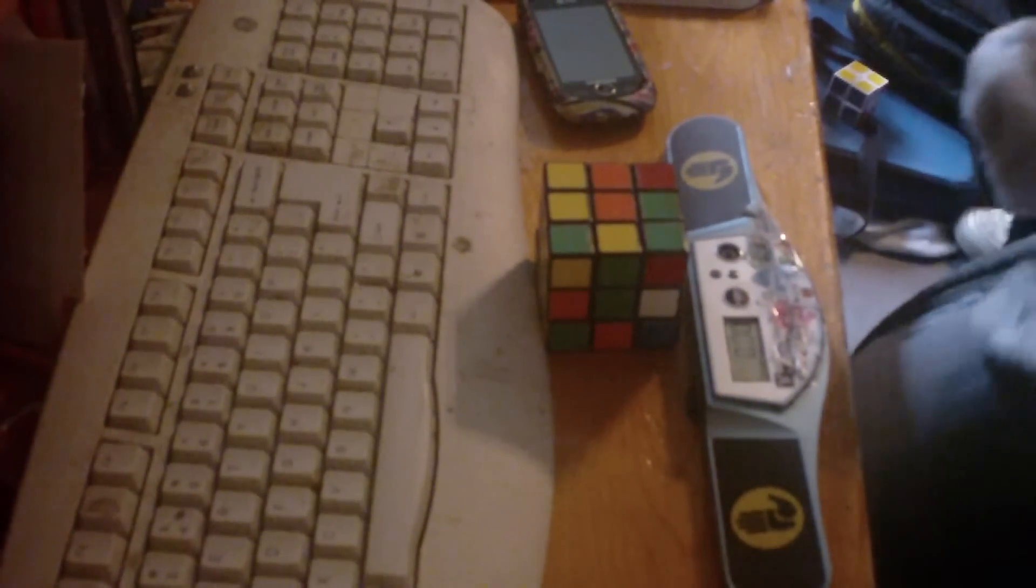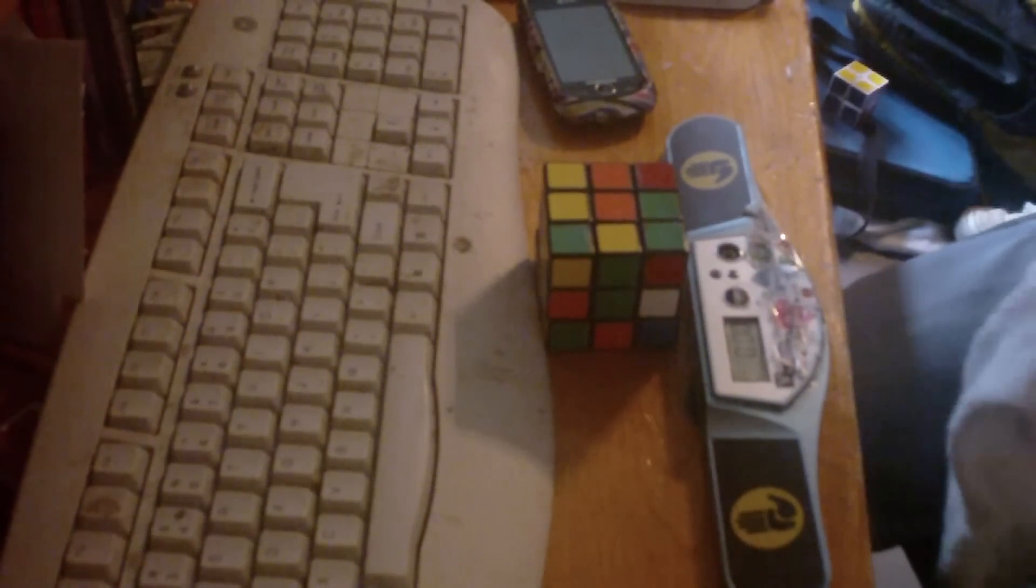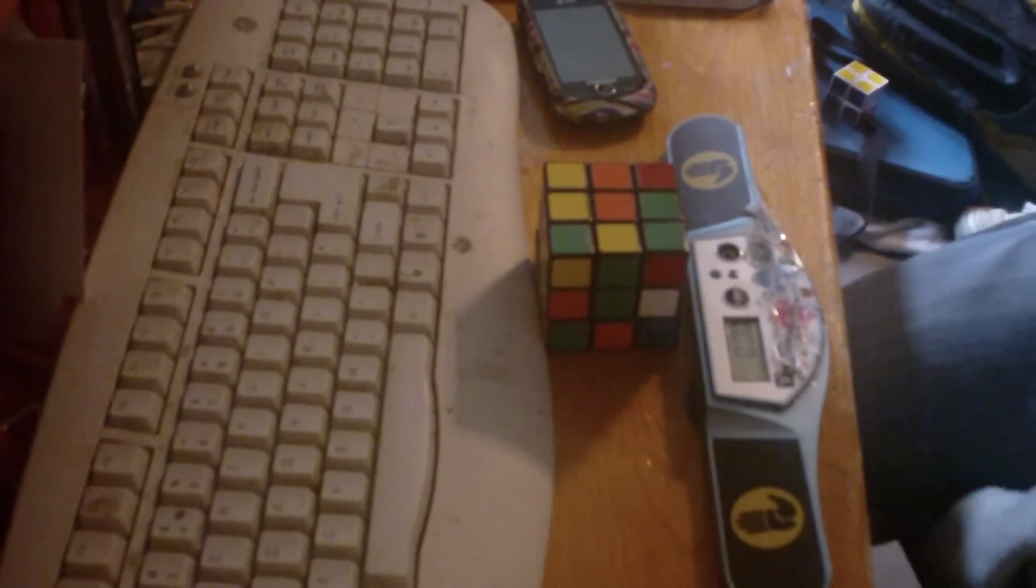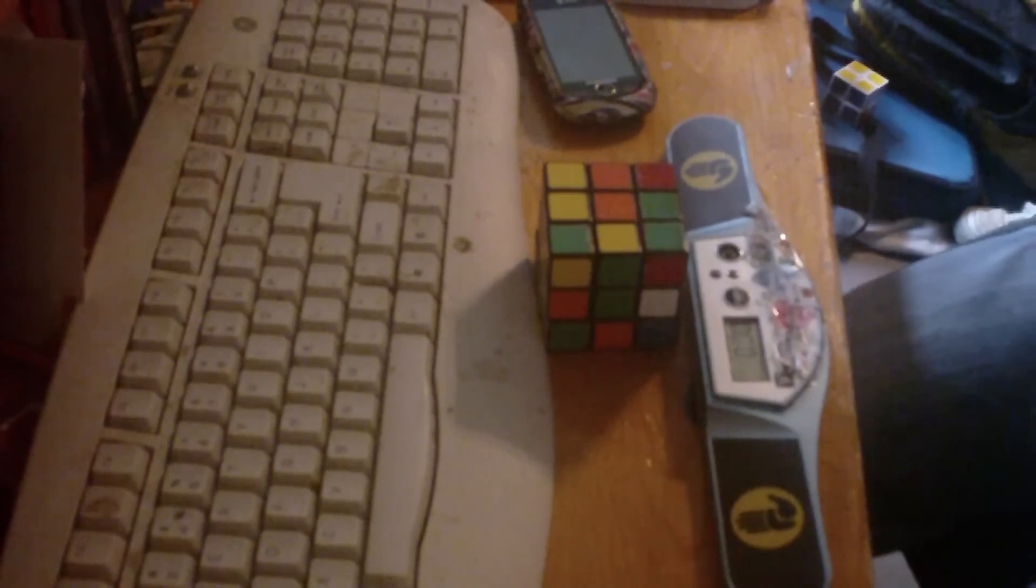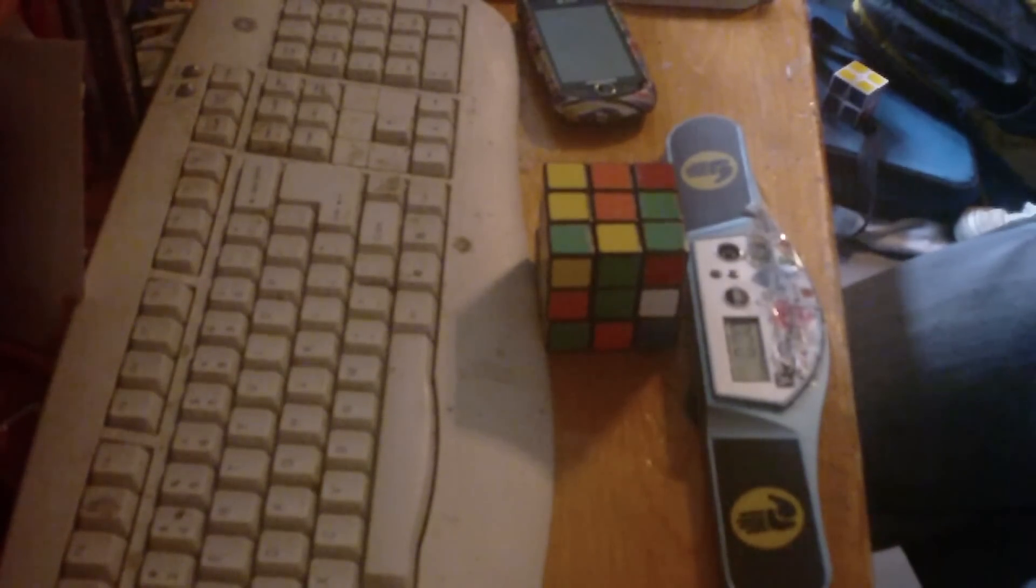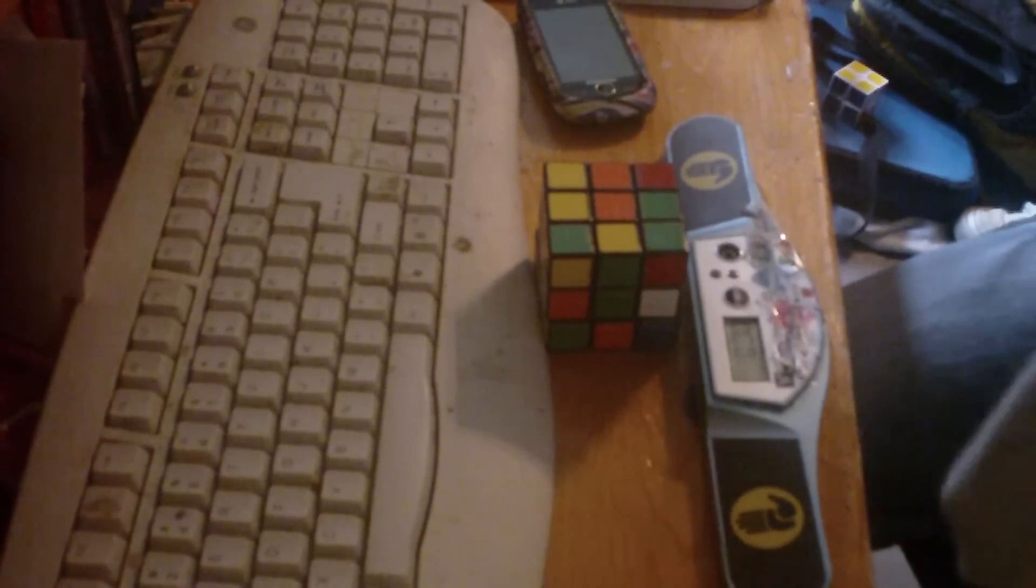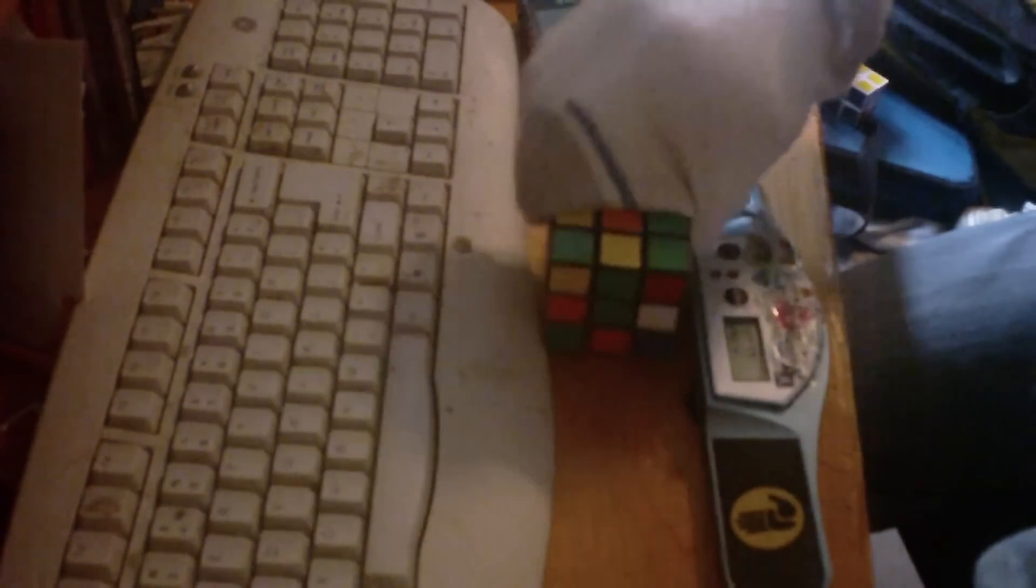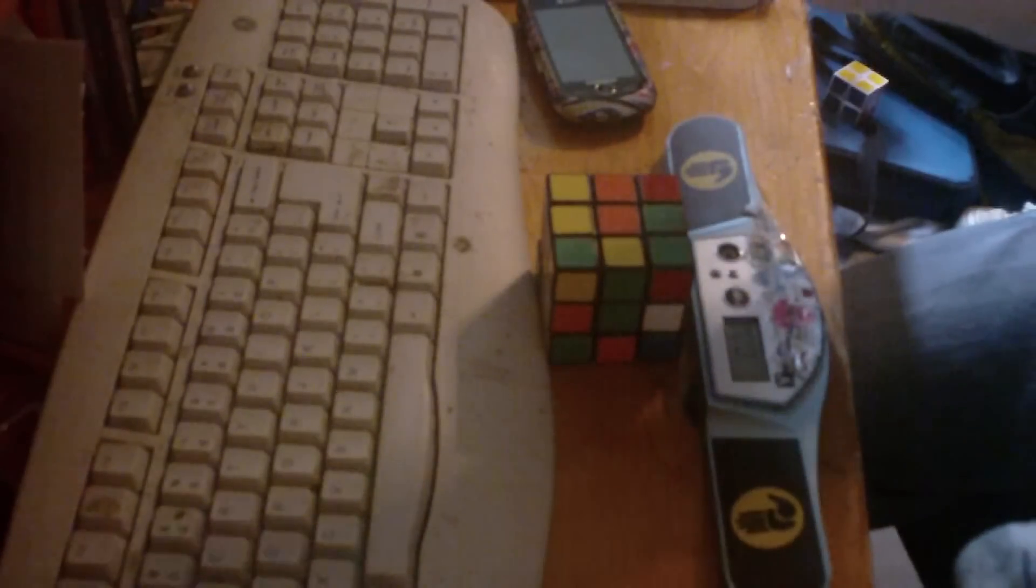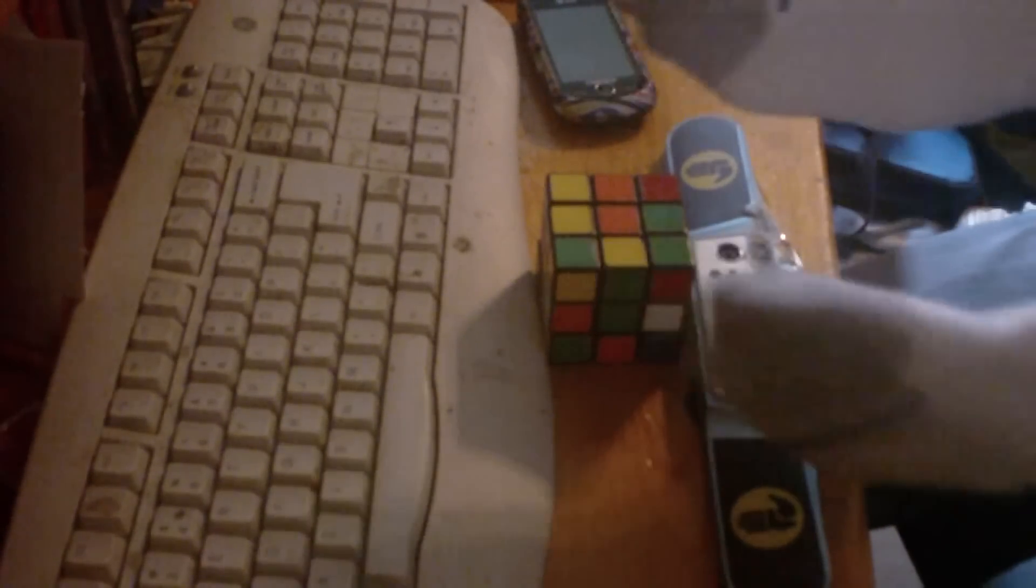I want all of you to try this challenge with me. The challenge is to solve this Rubik's Cube with socks on your hands.